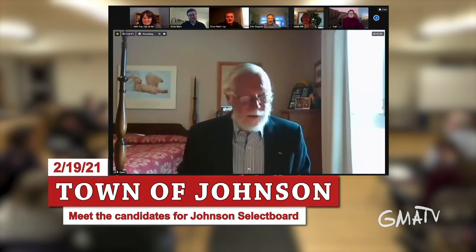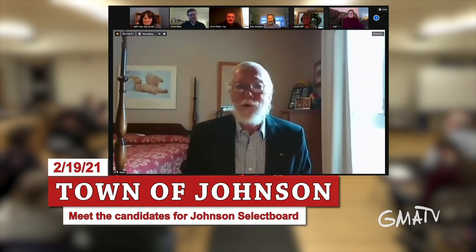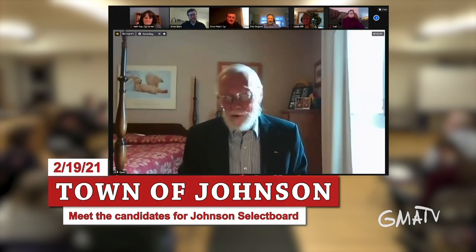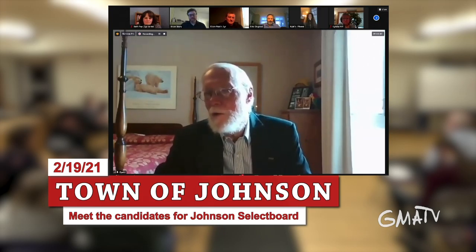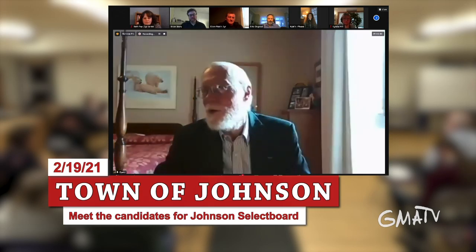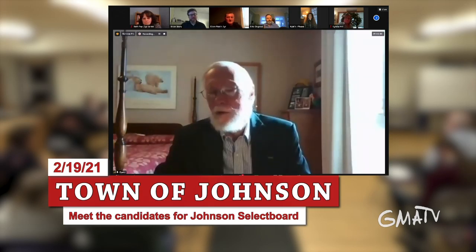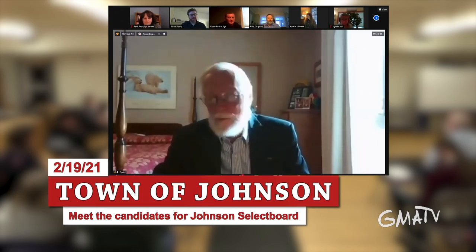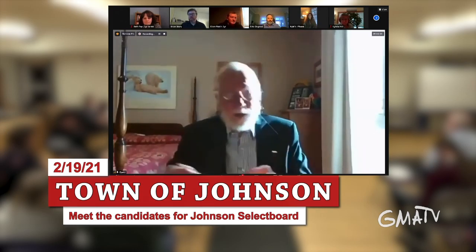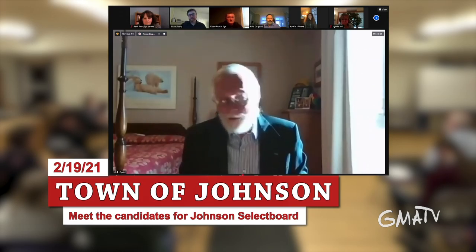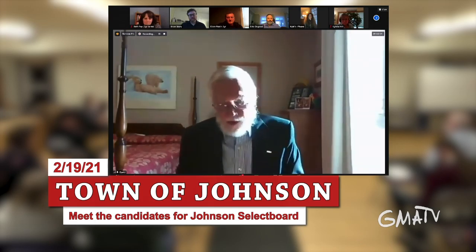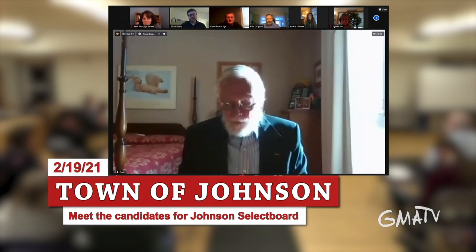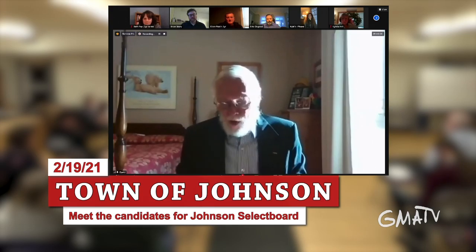I'm also informed that if you don't want yourself or your immediate environment to be seen, there is a method for turning off the video, which I think is on the bottom left, which says 'stop video.' If you click on that, you're still a participant but your face and environment will not be visible to the rest of us.